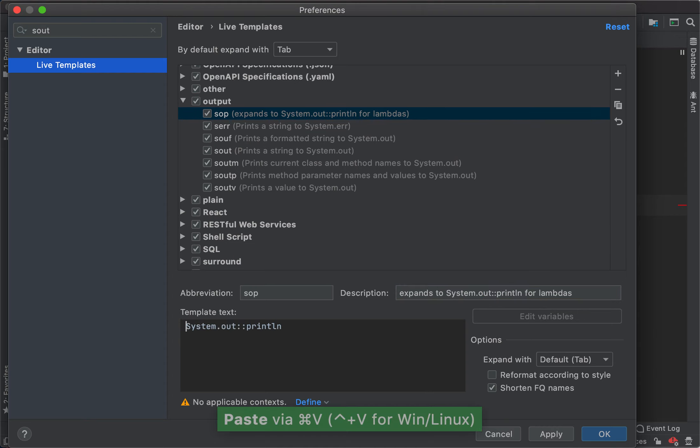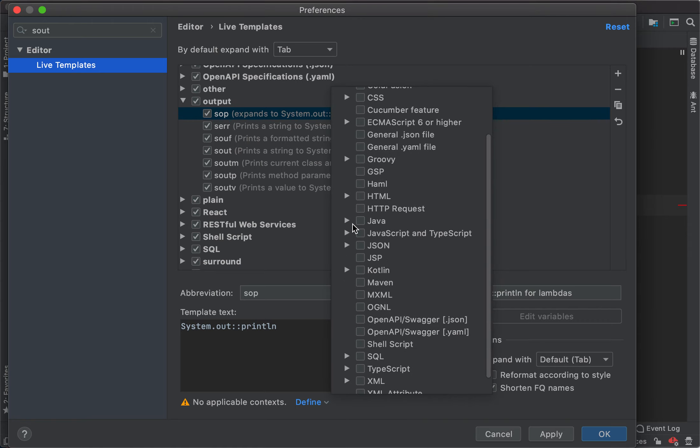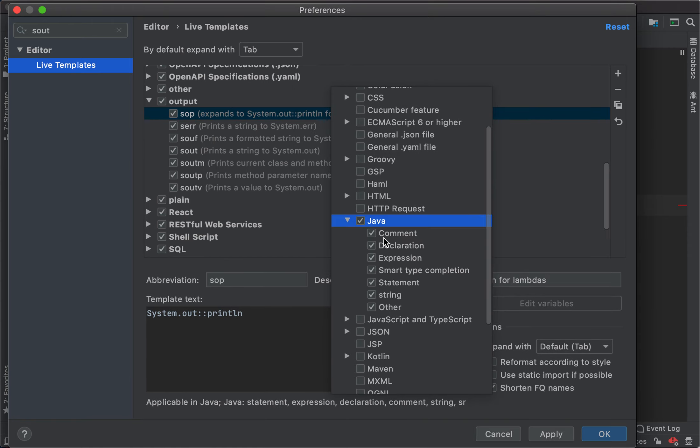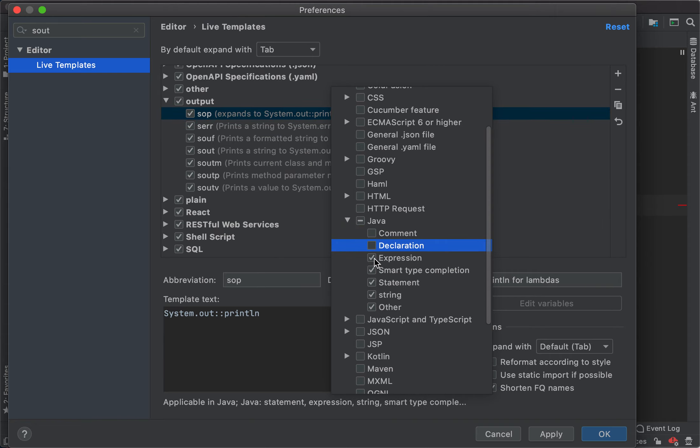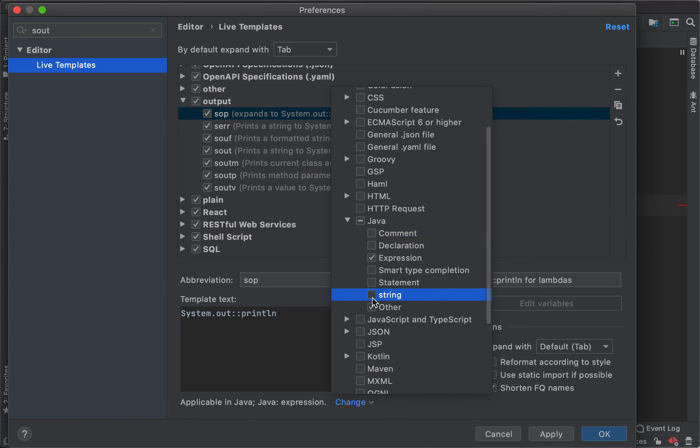This is applicable for Java, and it's applicable not everywhere, but only for expressions.